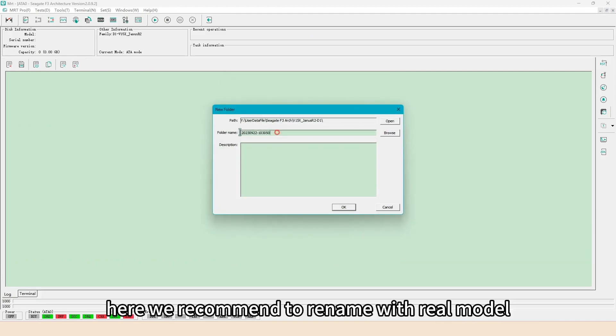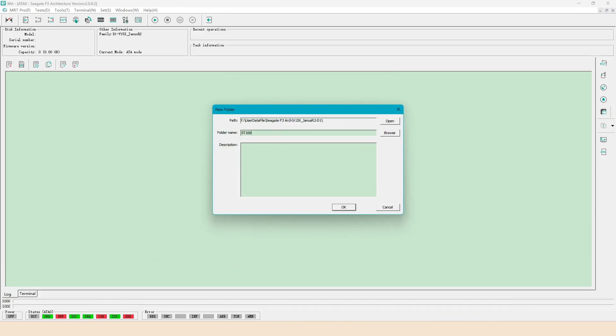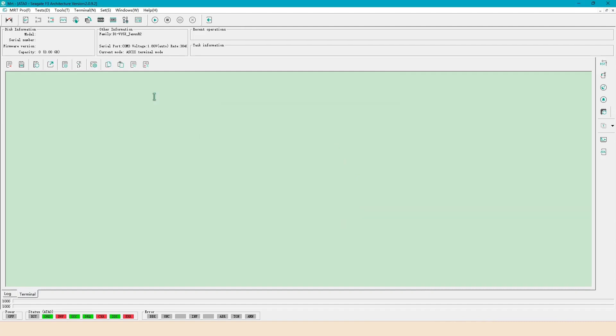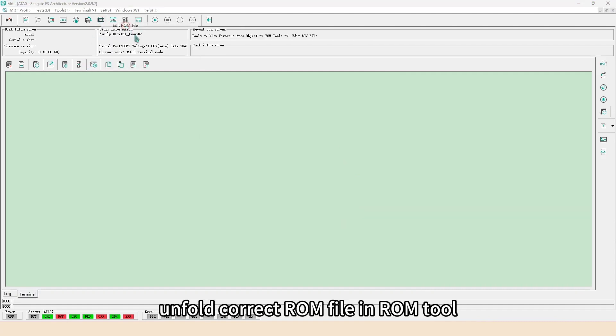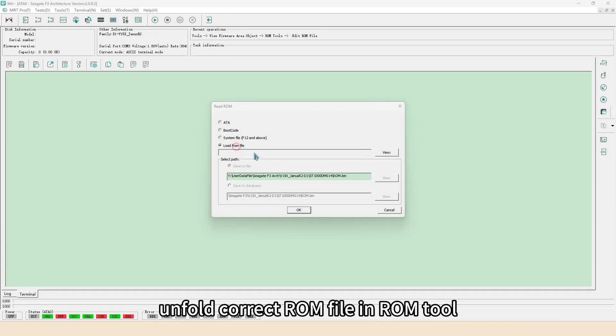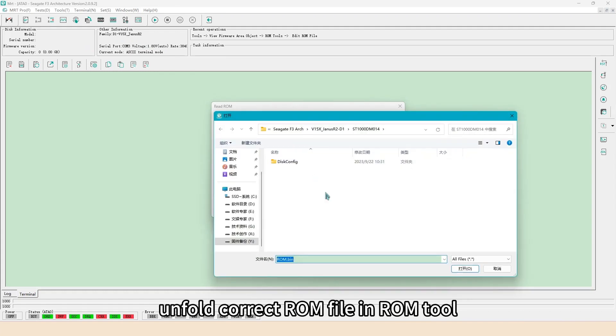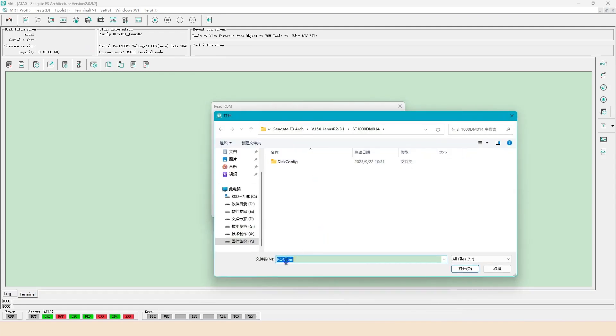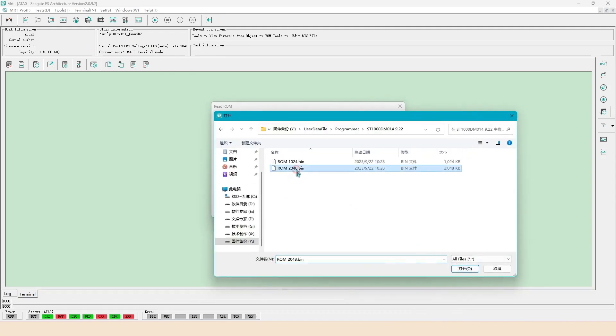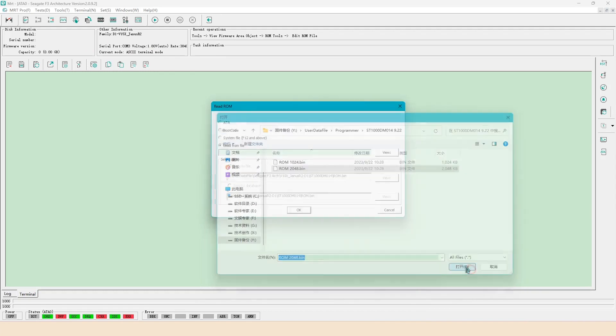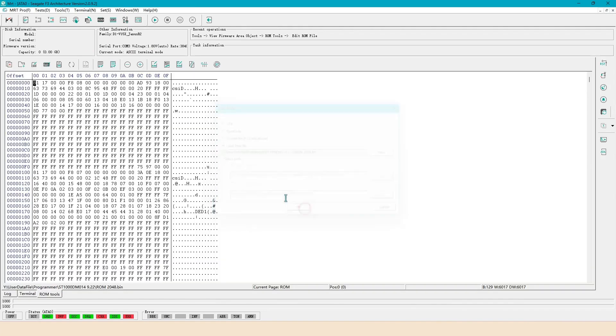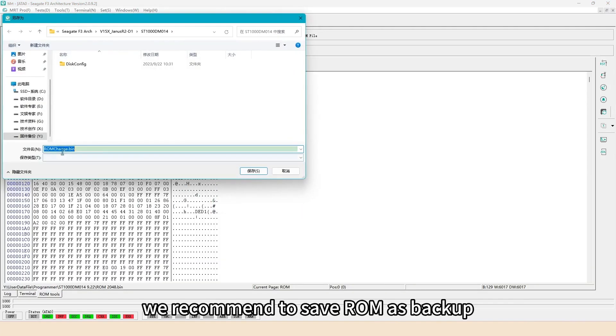Here we recommend to rename with real model. Unfold correct ROM file in ROM tool. We recommend to save ROM as backup.